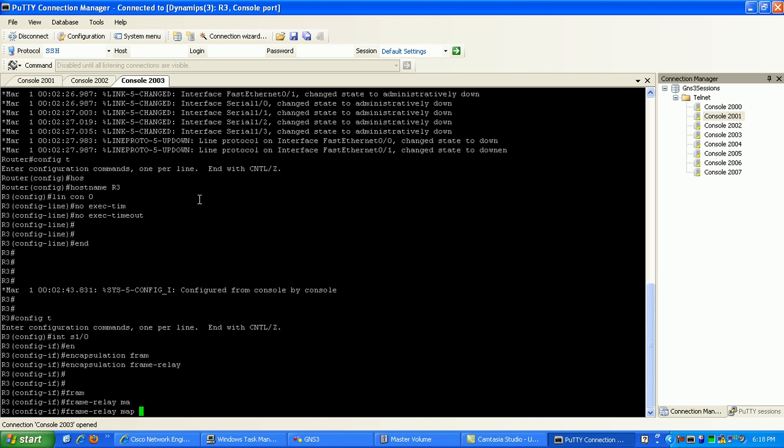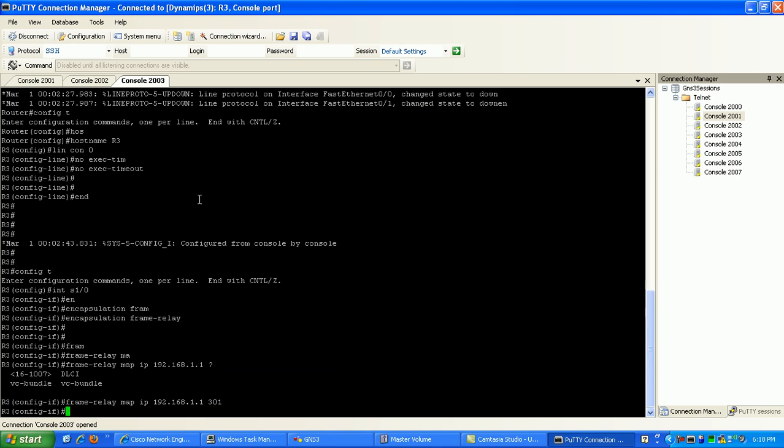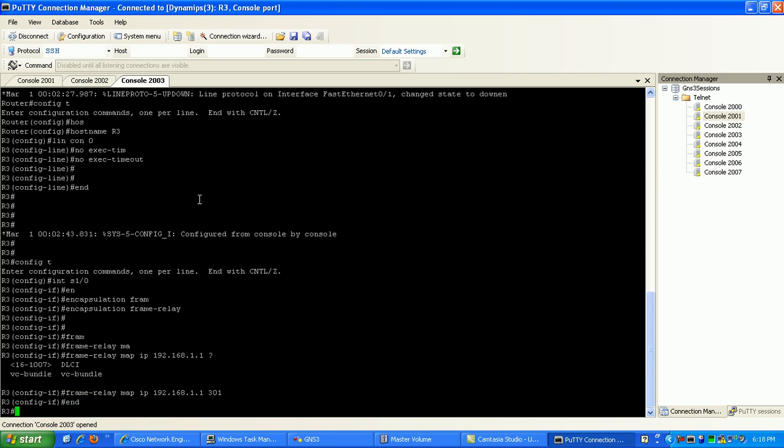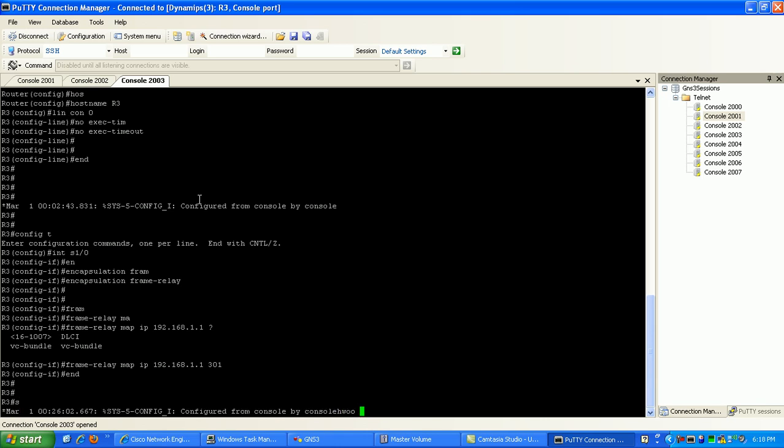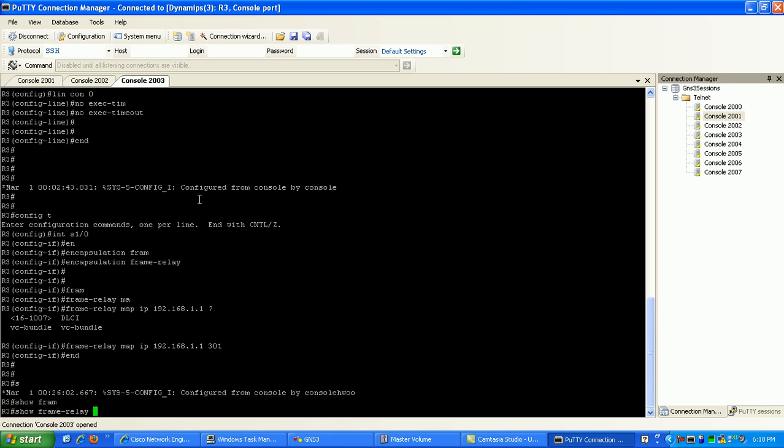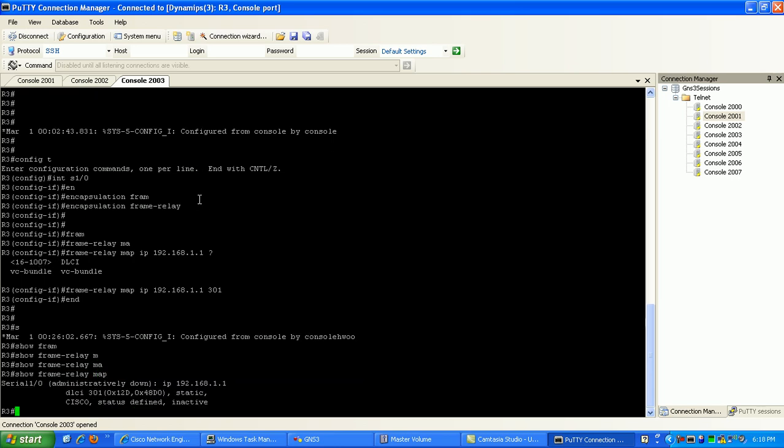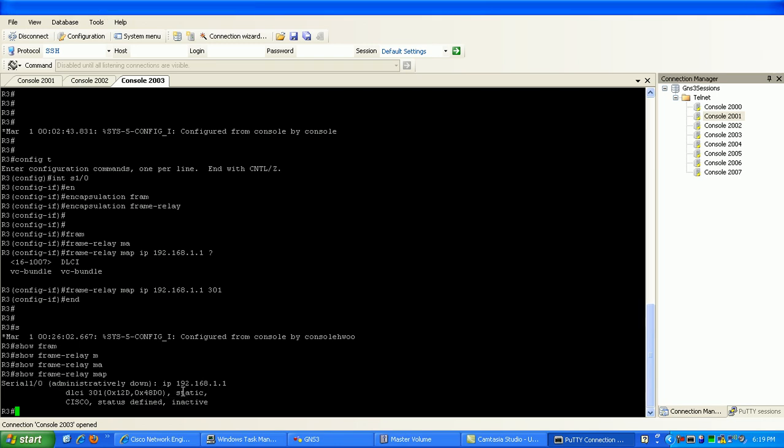So I'm going to map IP 192.168.1.1, which is router 1's IP address, via the local DLCI here of 301. So I can verify my map statement if I just do a show frame relay map. And you can see here it says administratively down. That's because what I forgot to do is I forgot to enable the serial 1.0 interface.